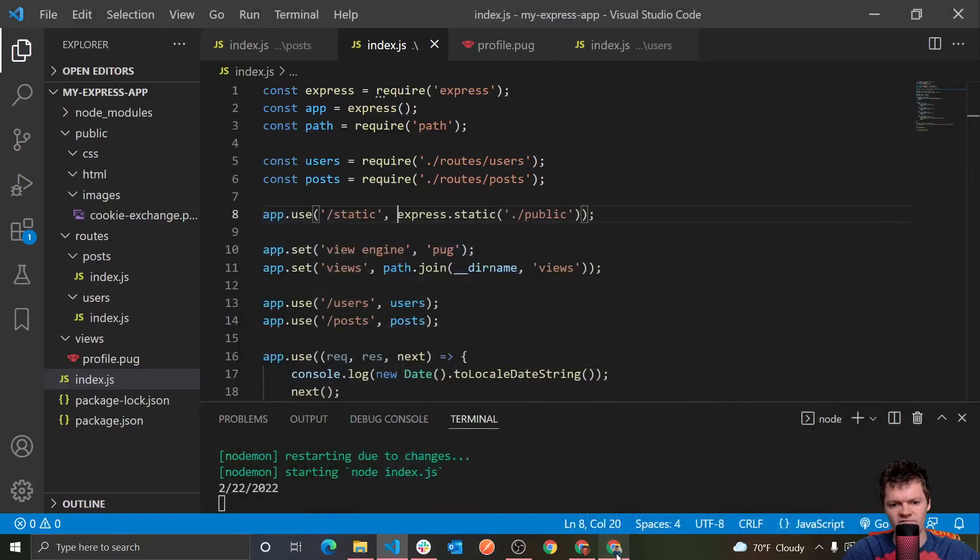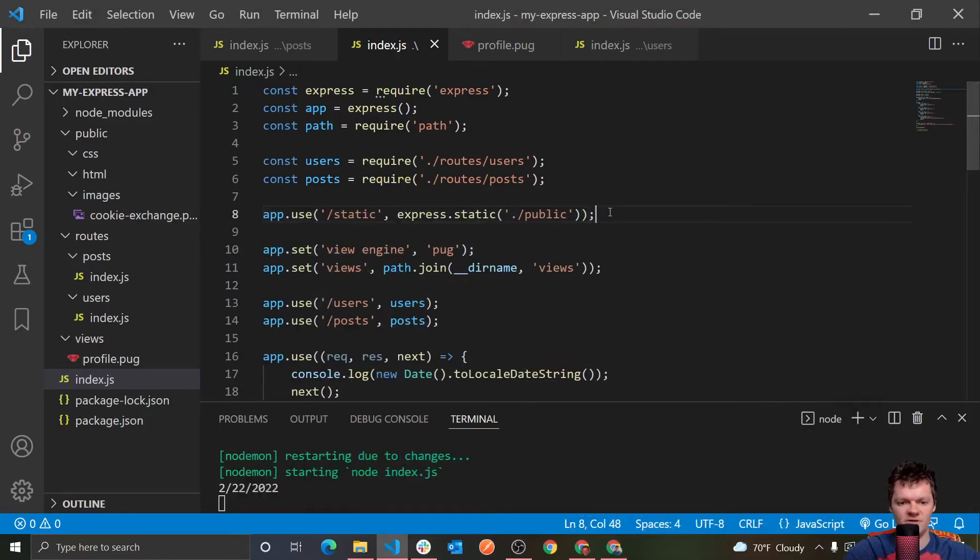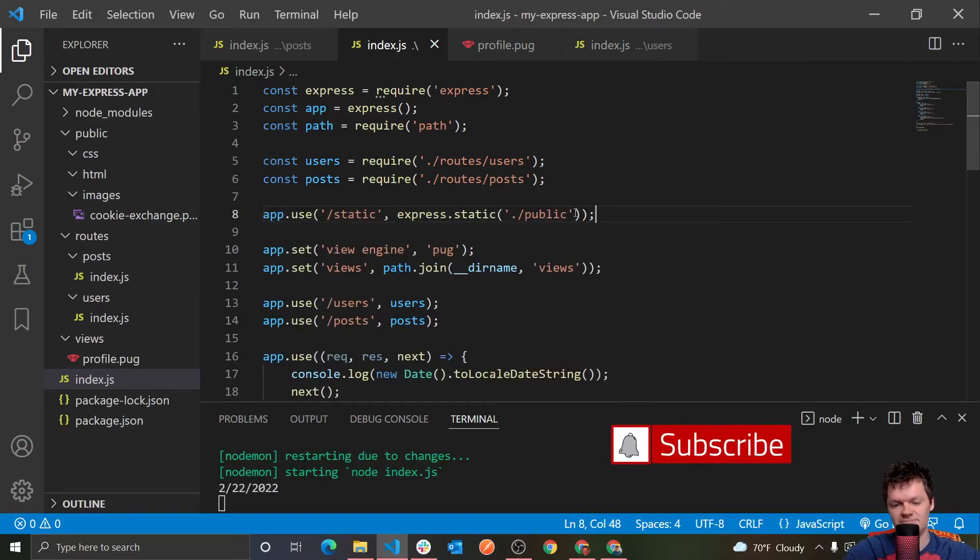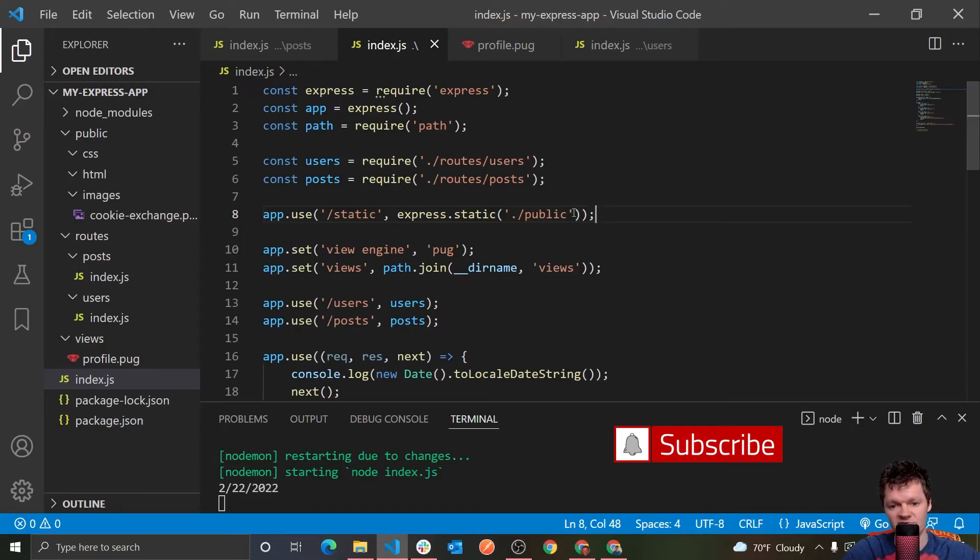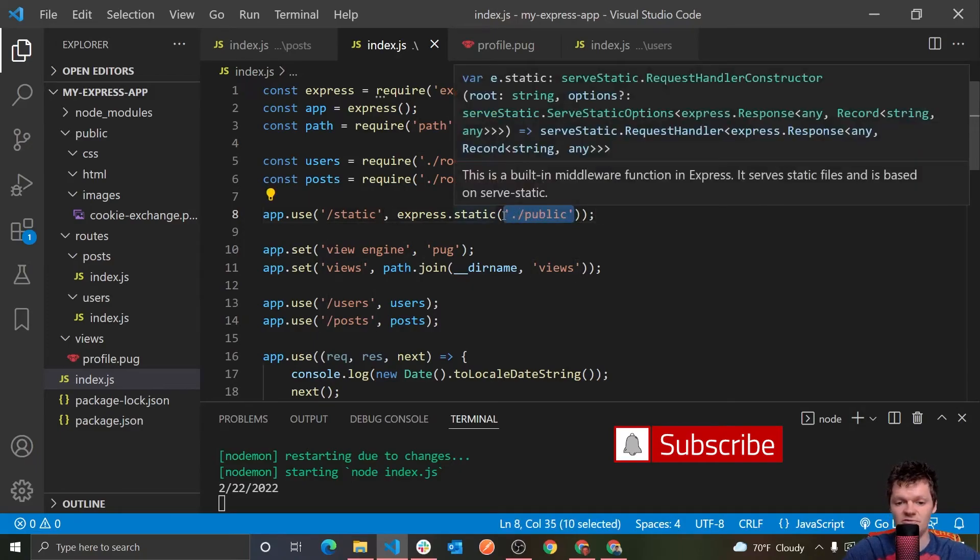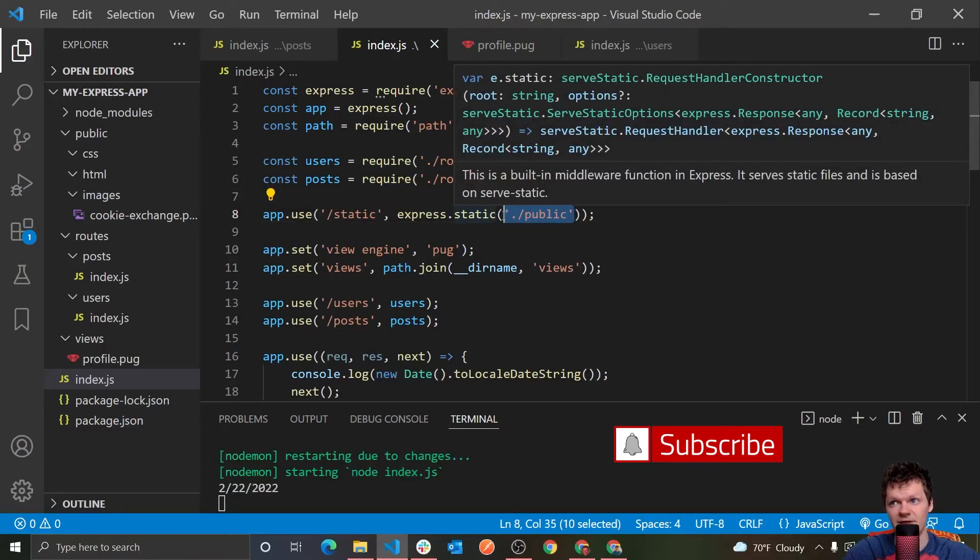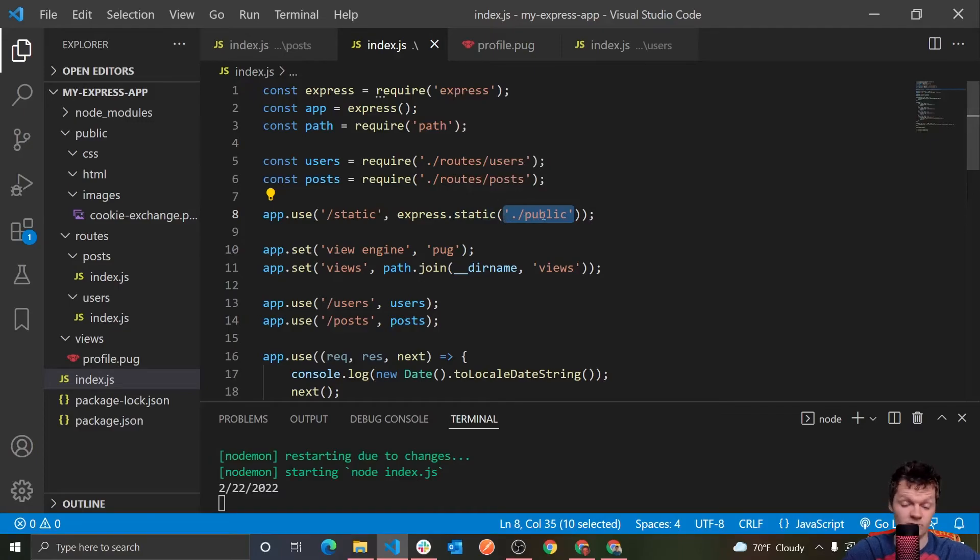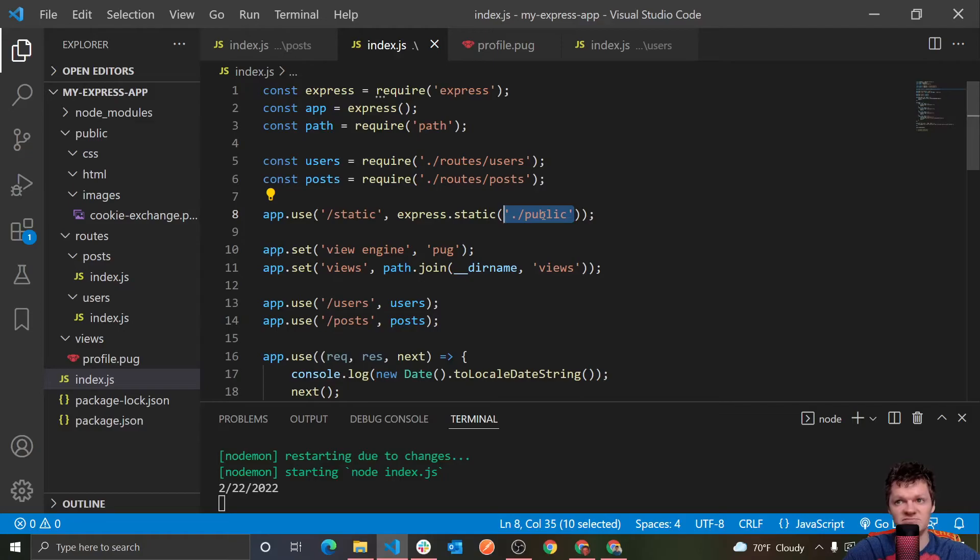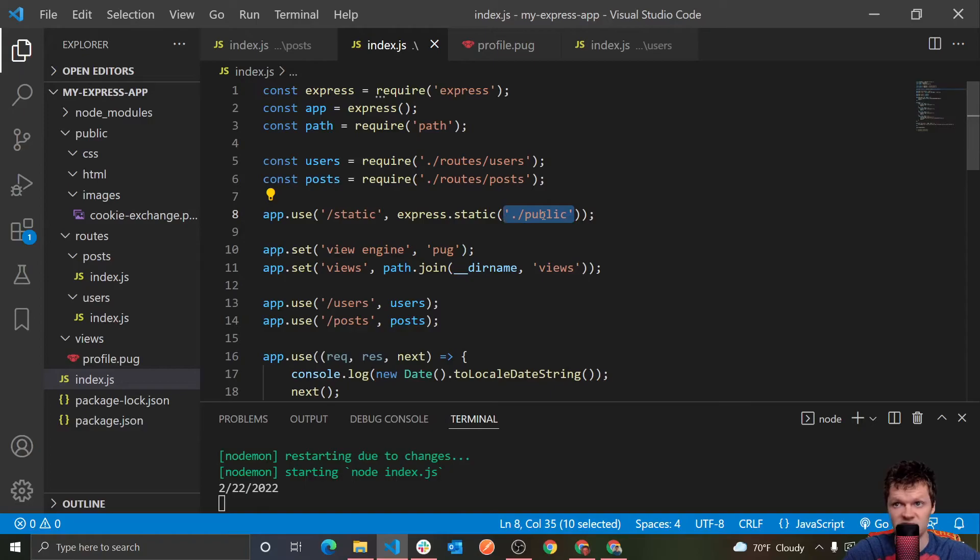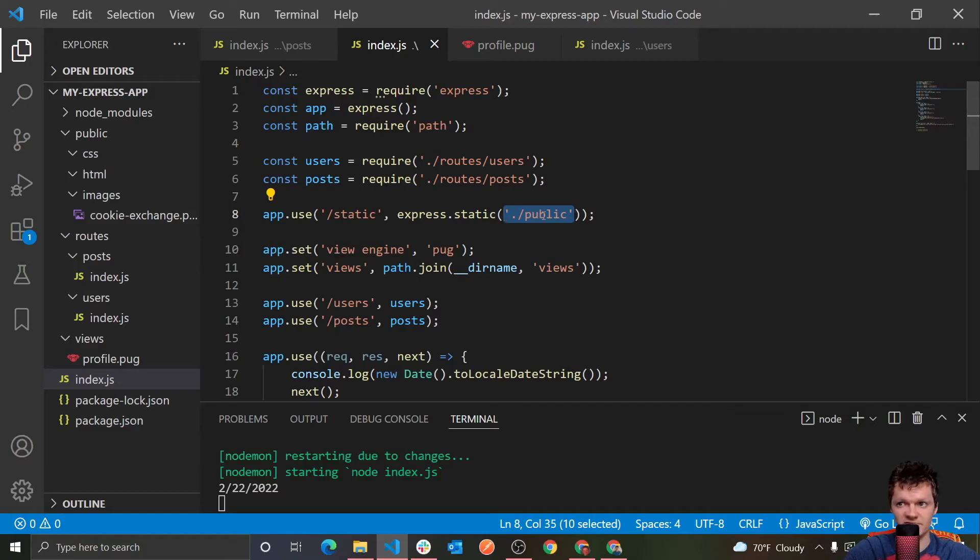And now one final thing I want to talk about that I mentioned briefly, or touched on briefly in a previous video, was specifying an absolute path versus a relative path here. So throughout this video, we have been specifying the path to our static content relatively. So we're just specifying dot dash public. However, the path we provide to express.static is relative to the directory where we launched the node process. So because of this, specifying a relative path can cause some issues if we ran our express application from a different directory.